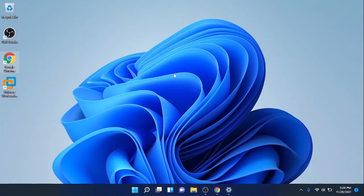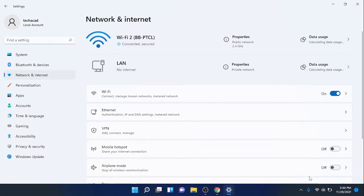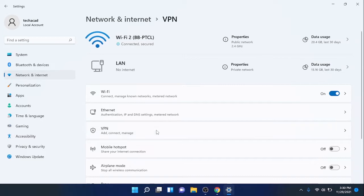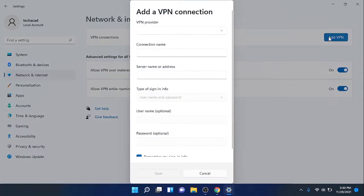First of all, go to Network and Internet settings. From there you will find a VPN link where you can add, connect, and manage VPN settings. Click on it, then click on Add VPN and select the built-in VPN provider, which is Windows.